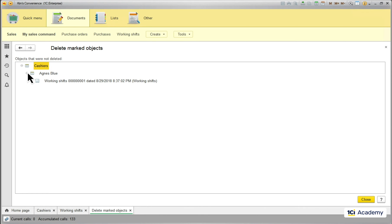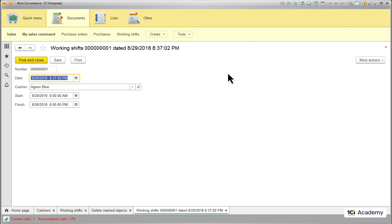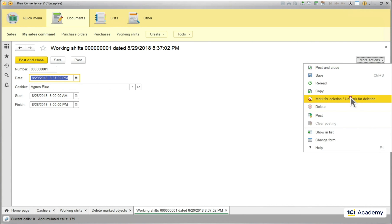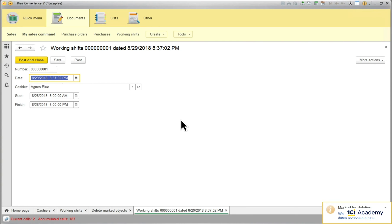If I really mean this, I can open the document and mark it for deletion. Now the platform will have no issues with my request and both the cashier and the working shift will be deleted.